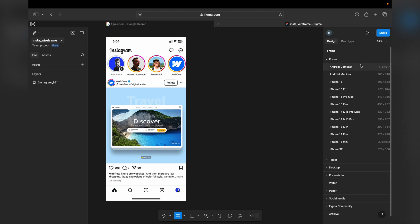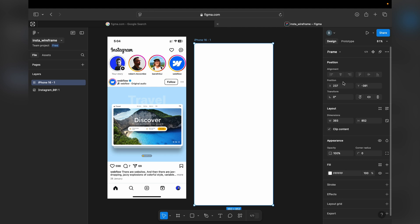We can select from here what kind of device we want to use — like a tablet or other device types. We can select from this list. I'll choose iPhone 16.